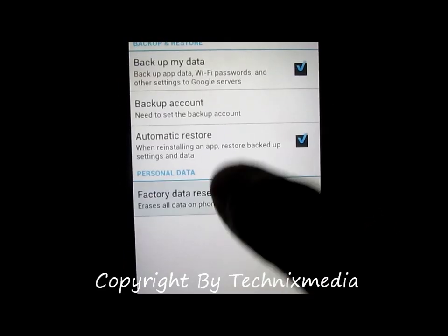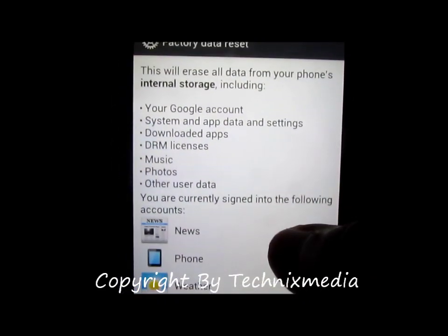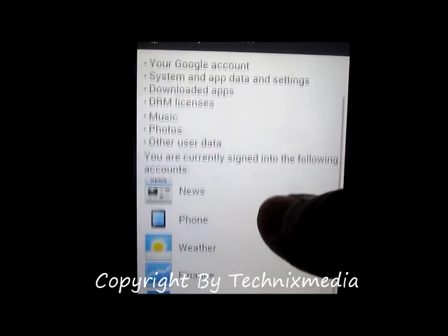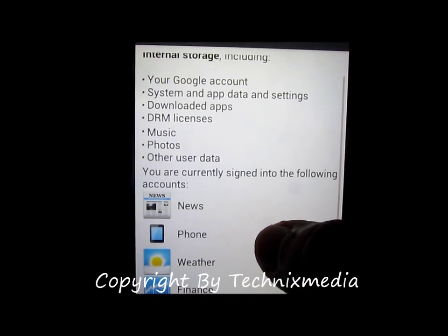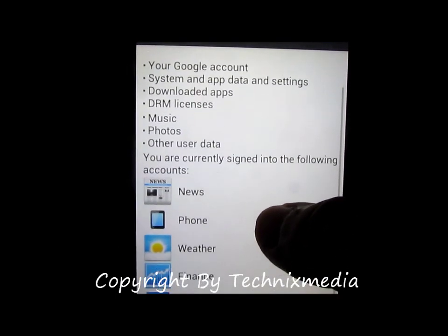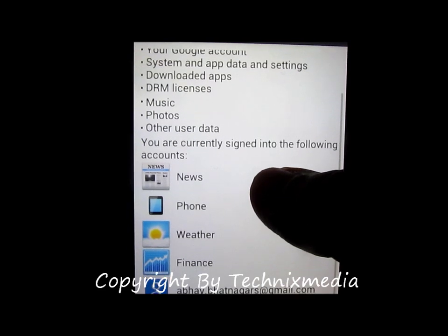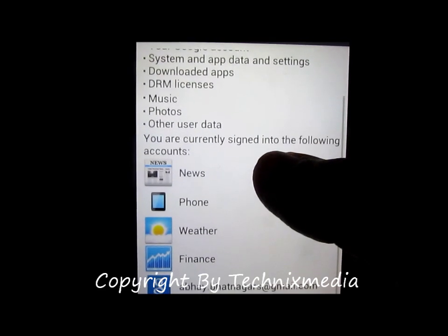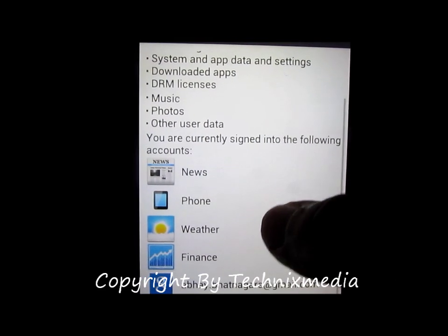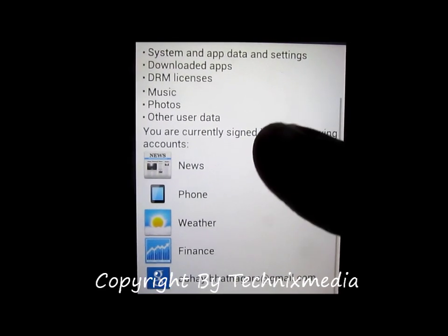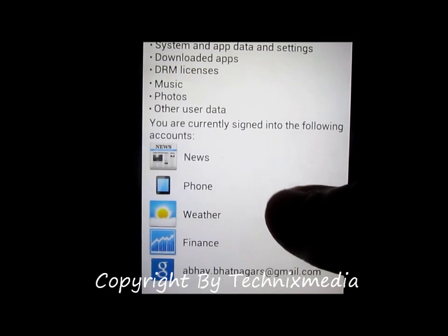Once you have done that, you can do a Factory Data Reset in case you are experiencing any problem on your phone. This will delete your Google account, remove the Google account, delete the system and app data, delete all downloaded apps, the DRM licenses of the music you have downloaded, photos, as well as other user data.